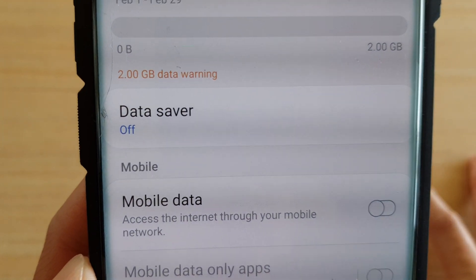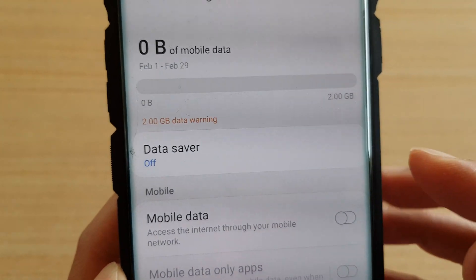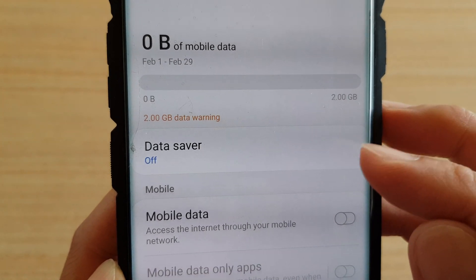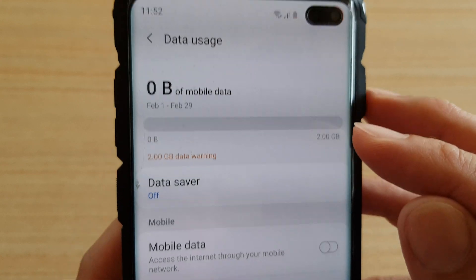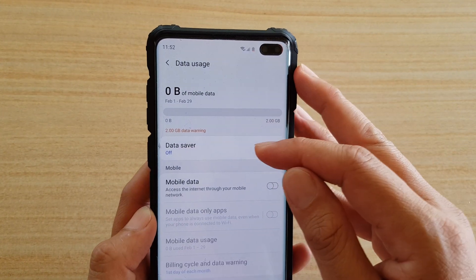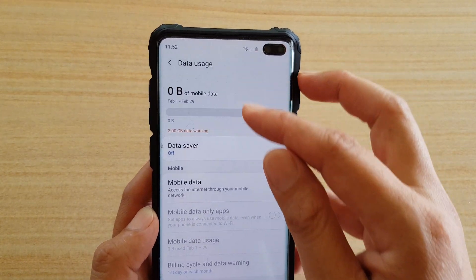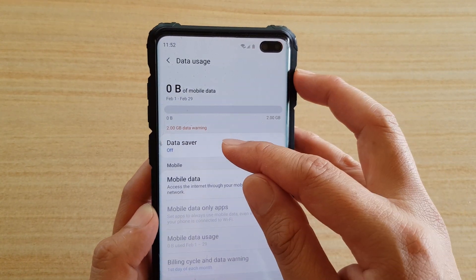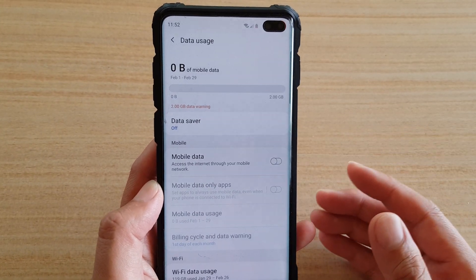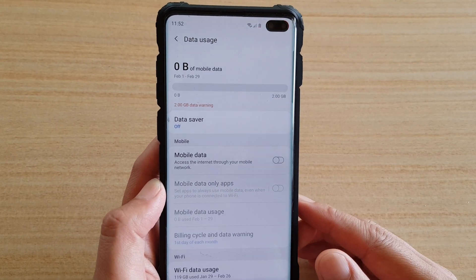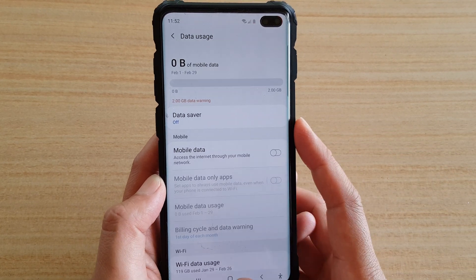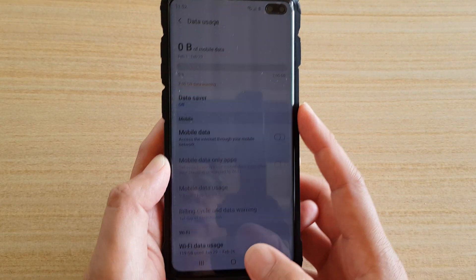In this video we're going to take a look at how you can fix the issue with missing Data Saver in Data Usage. When you go into Data Usage and try to find Data Saver, you will probably not see it. Here is what you can do to fix it.